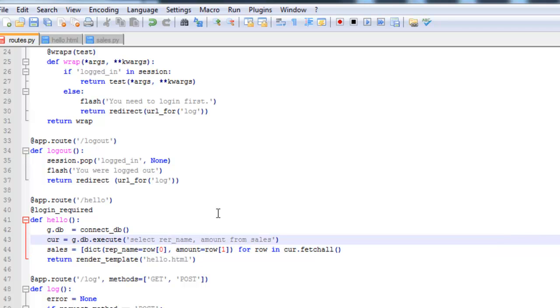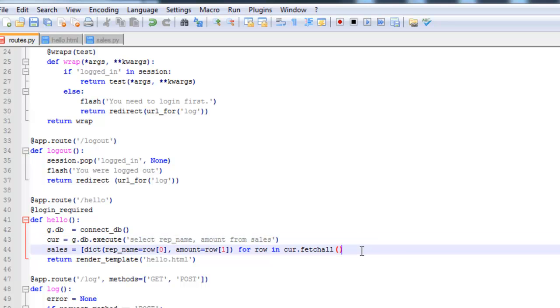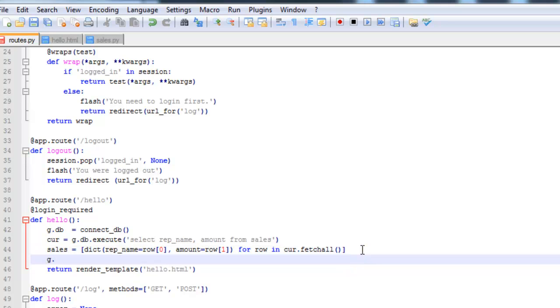So fetchall pulls and stores all the data that is obtained from this select statement. And let's go ahead and close the database.